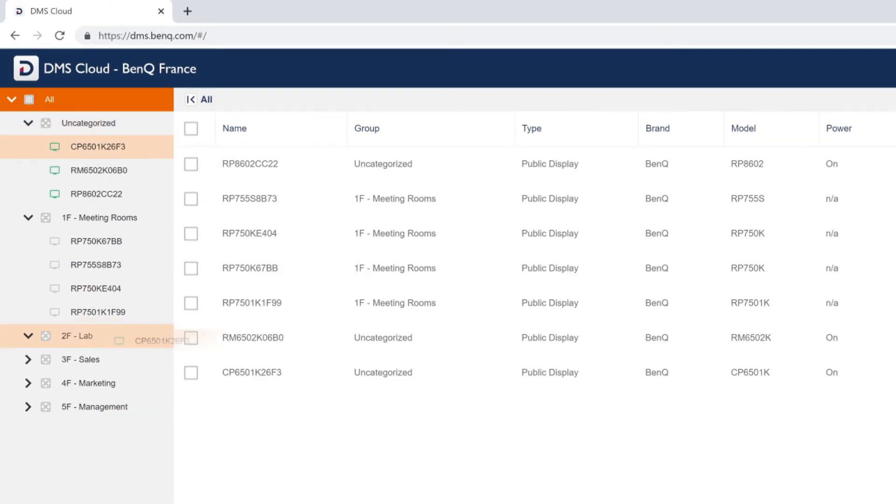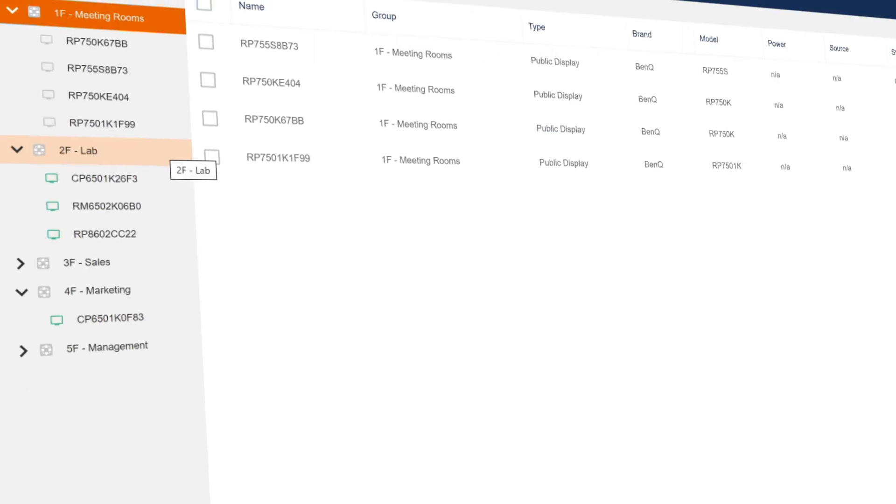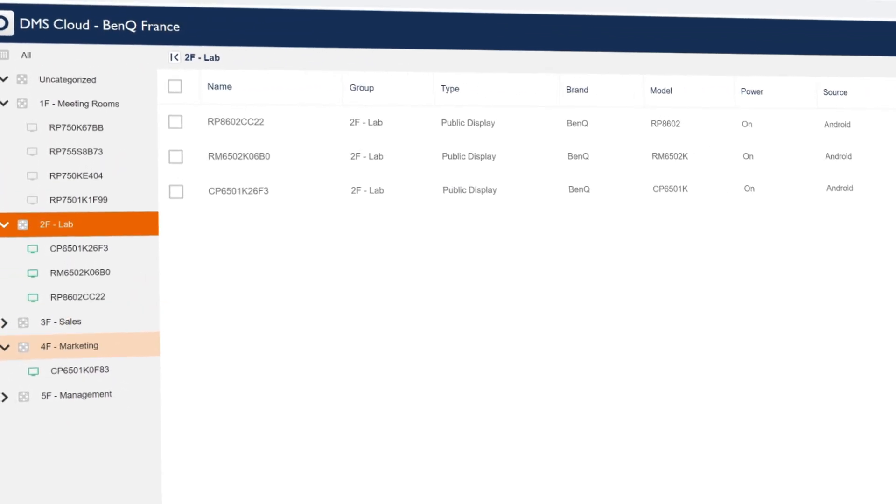Now you can drag any device into your newly created group. That's it! You can now manage multiple devices efficiently.